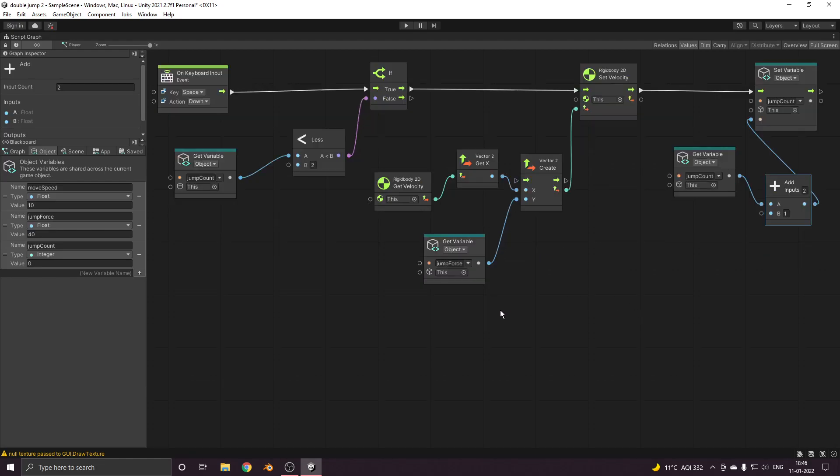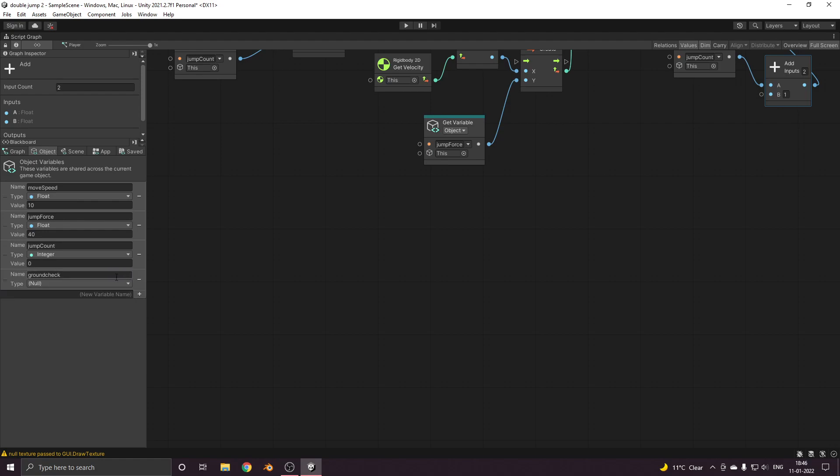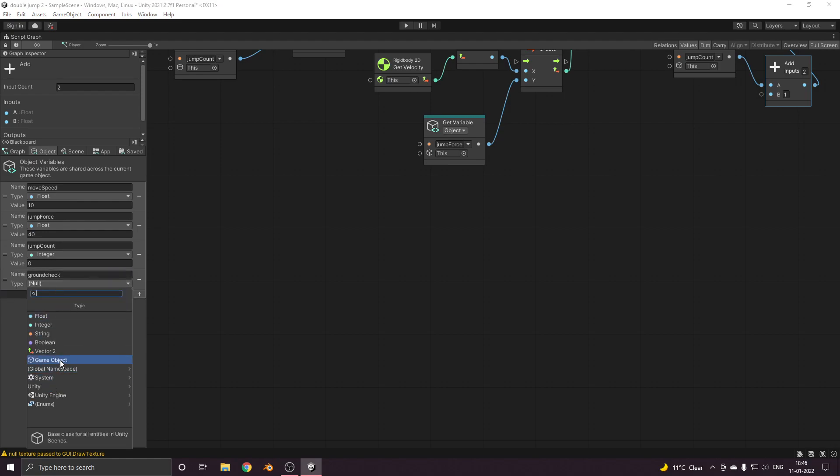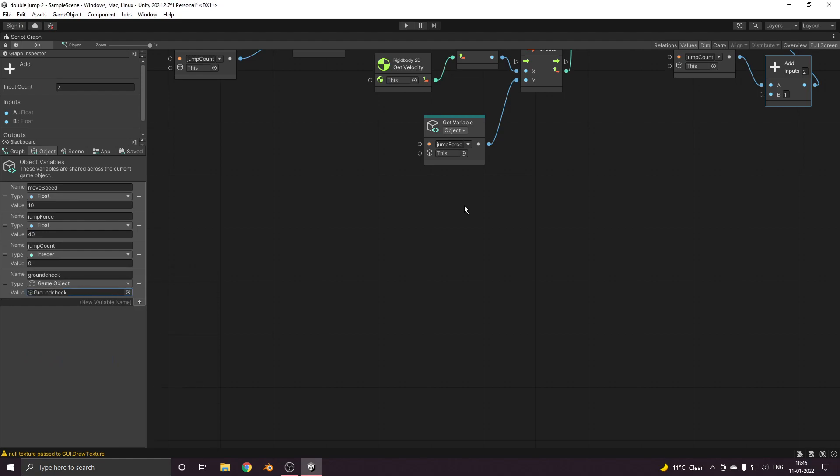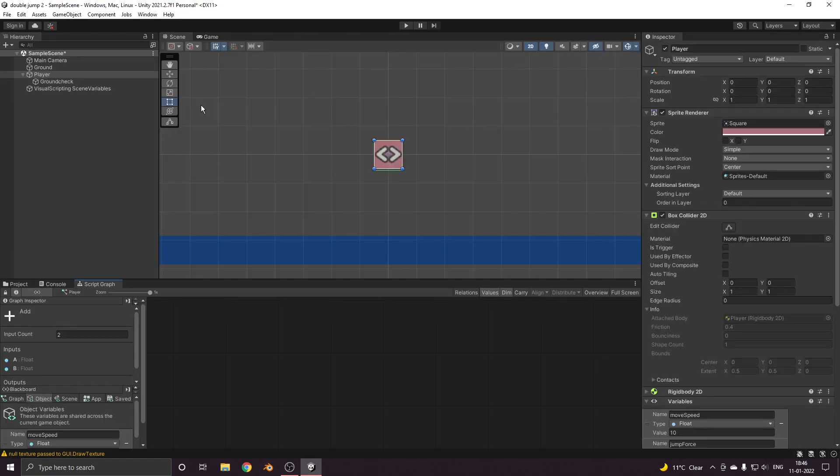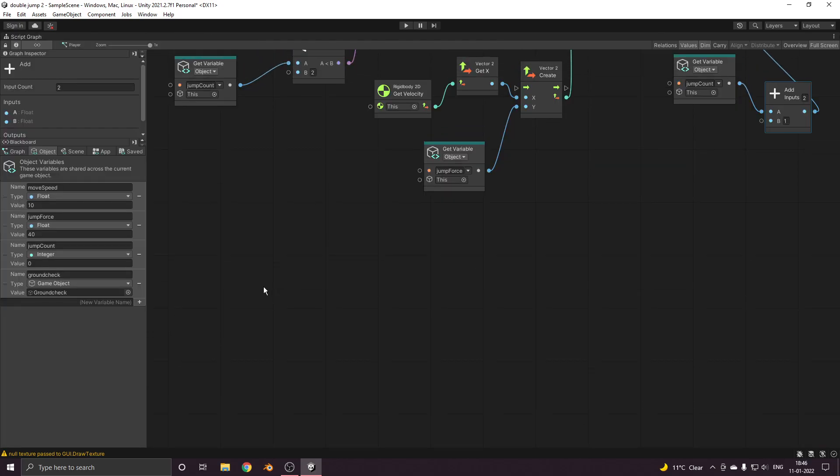Let's go back and give the ground object the ground tag. Now we'll head over to our visual script. Over here we first need to create one more variable, we'll call it ground check of type game object, and the game object that we want to select is the ground check that is the child of our player game object.